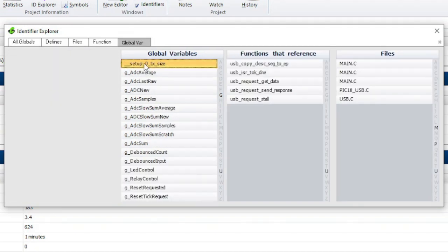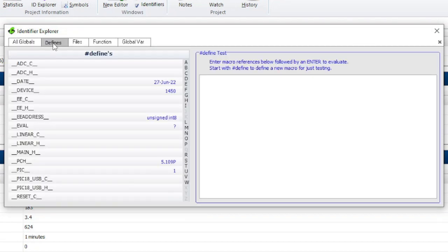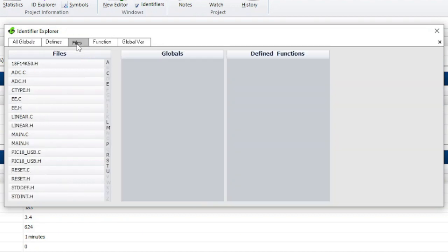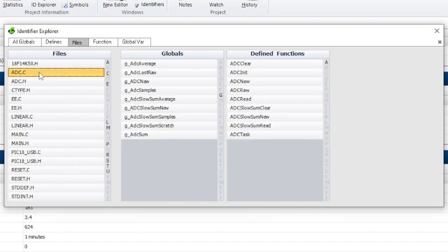If you click on a global variable, you will be brought over to the global var tab where you can see functions and files that reference the variable. The Defines tab is where you can see a list of pound defines. Click on a file in the Files tab to see globals and defined functions.